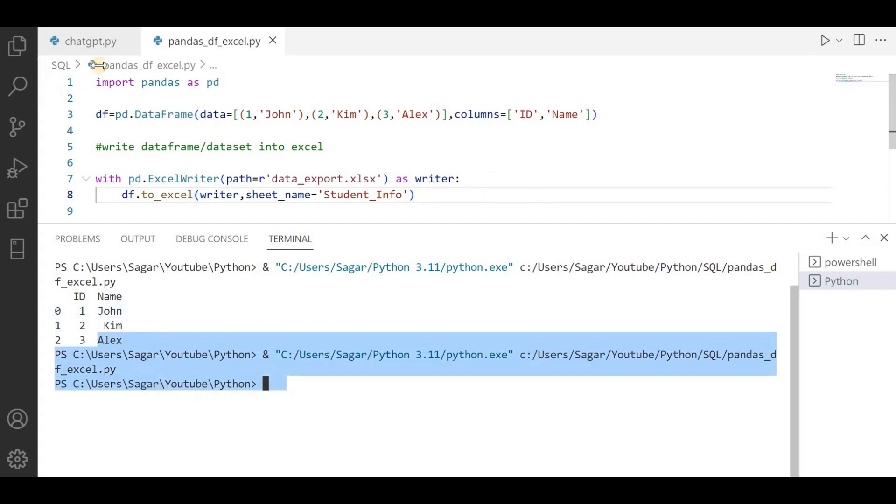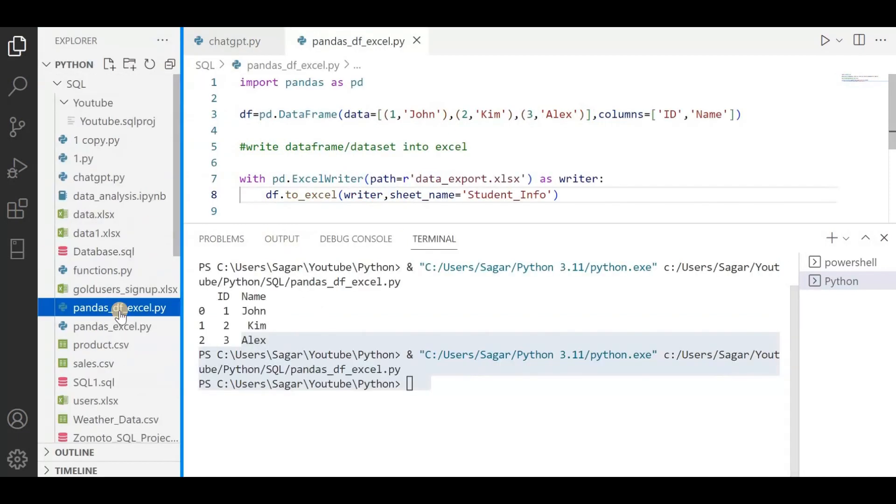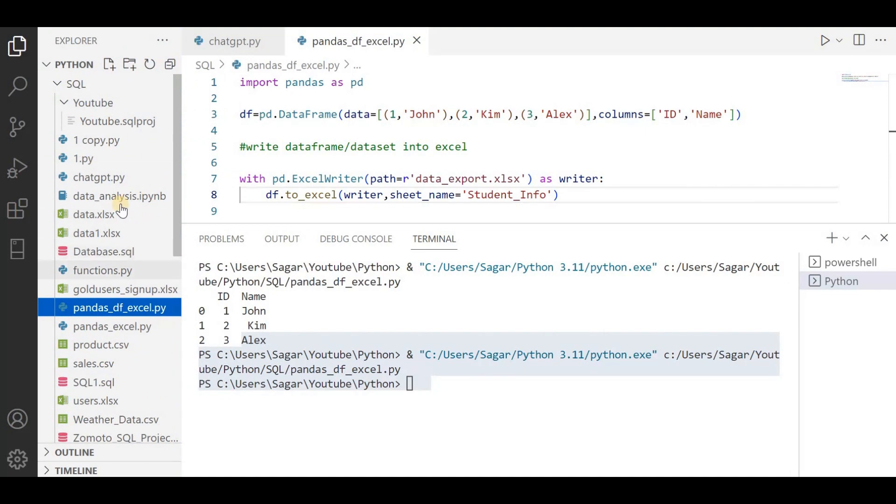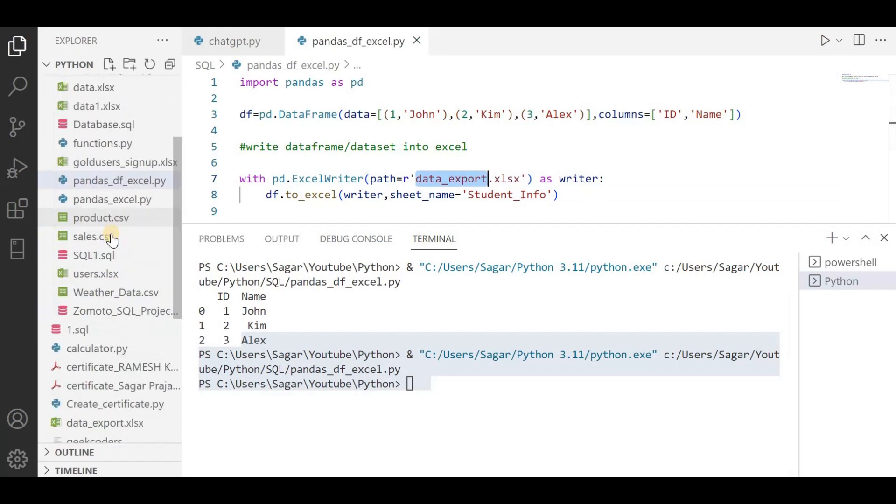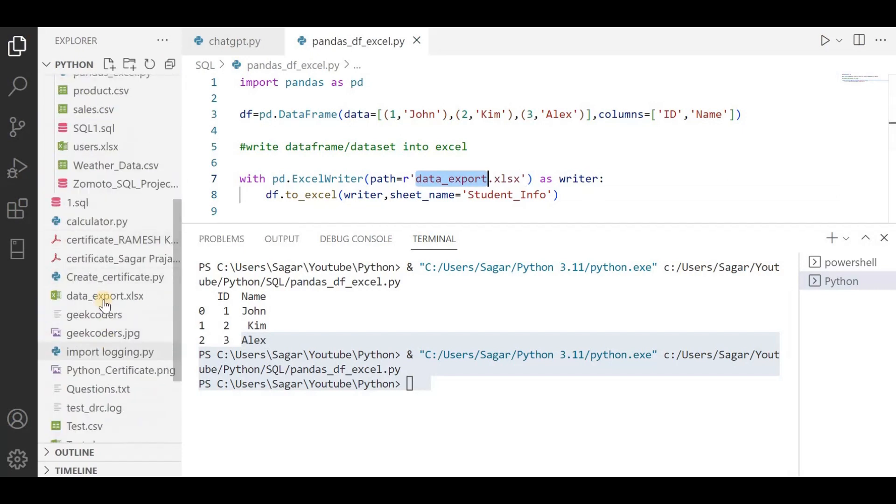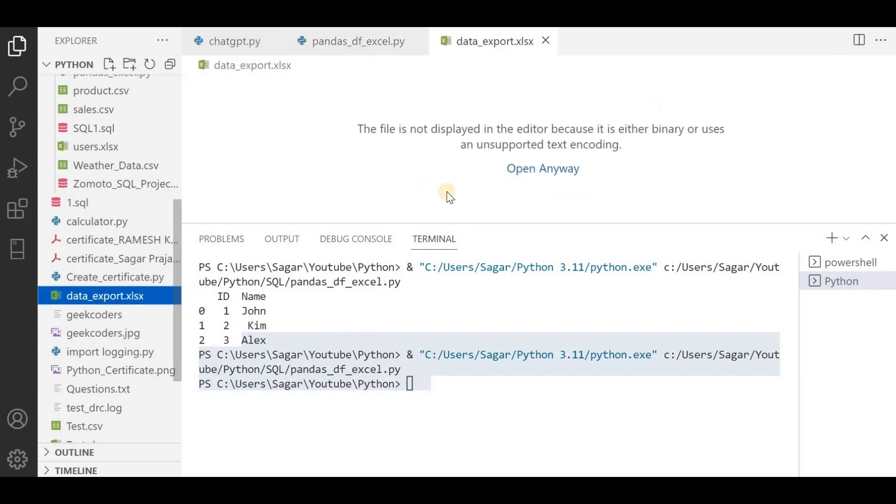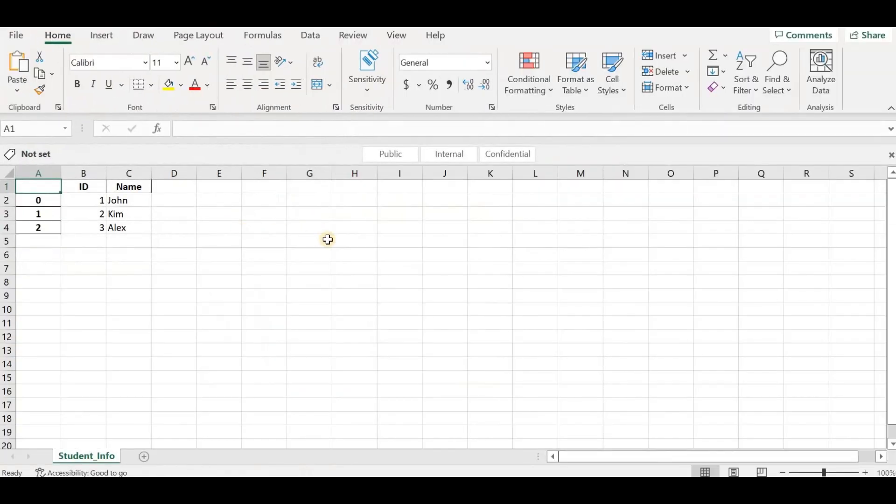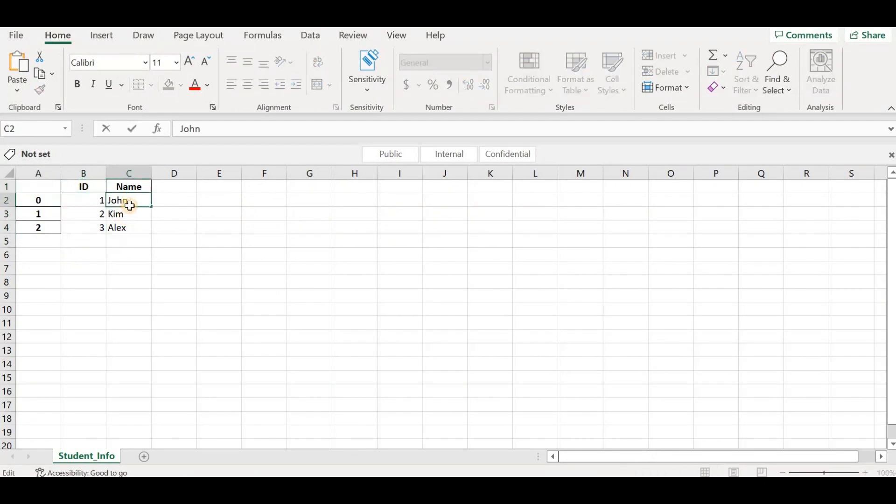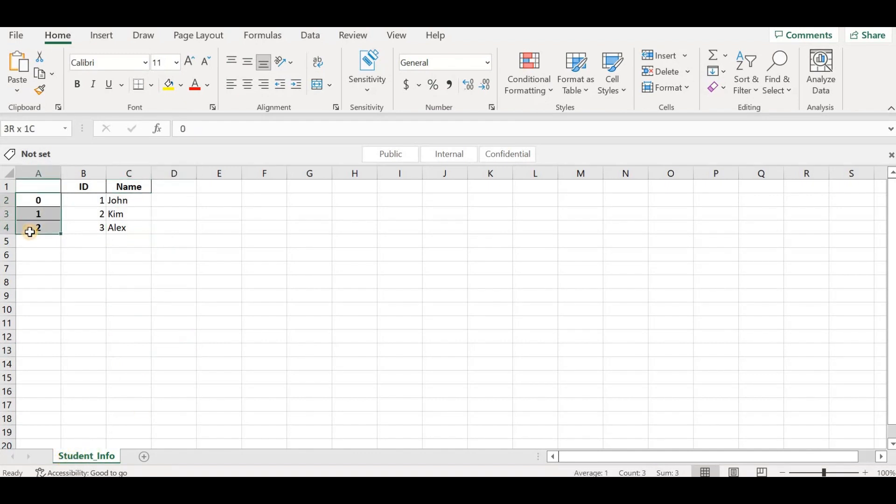If I go here, the file should have been saved. The file name is data_export. See, this is the file. I have opened this file. Now you can see this is the data: ID 123 and Name is John, Kim, Alex. You can also see the sheet name is student_info and this is the index of the DataFrame or dataset.